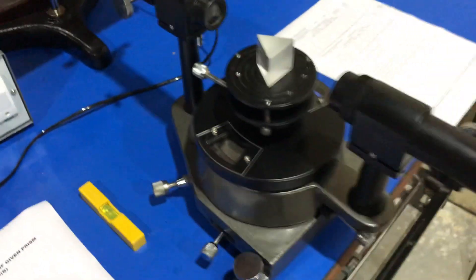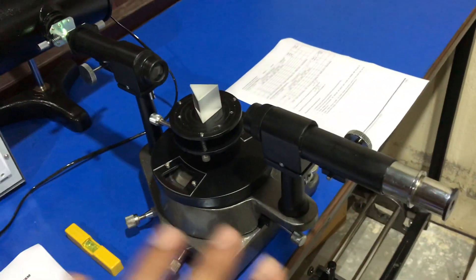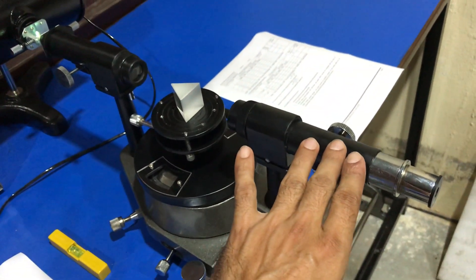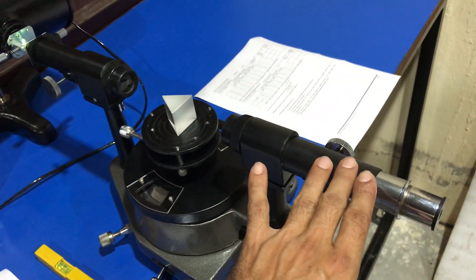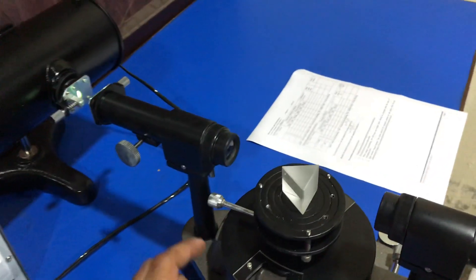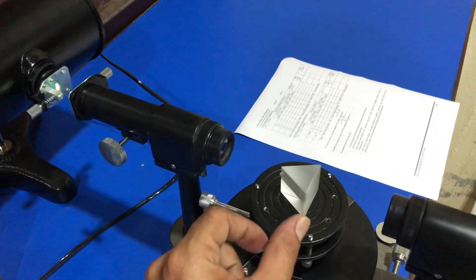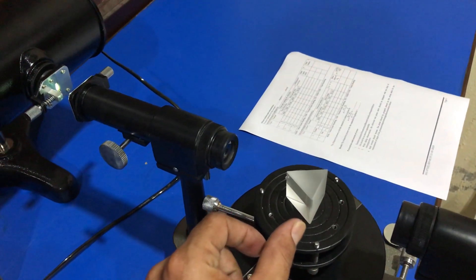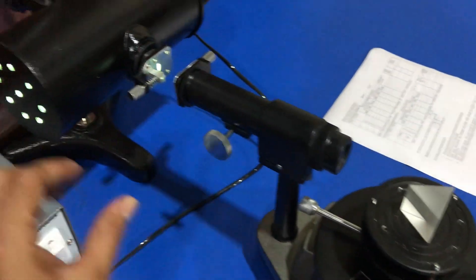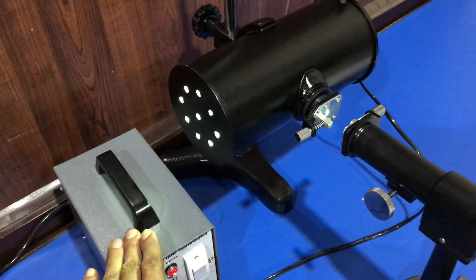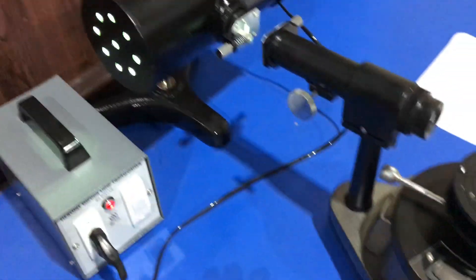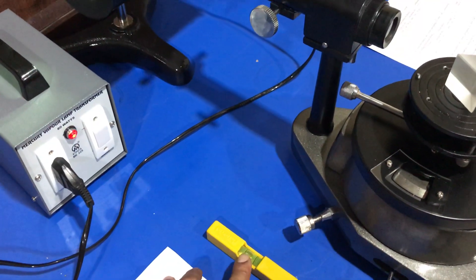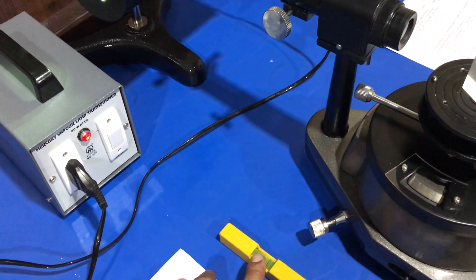In order to perform this experiment, we require a spectrometer, a good quality prism, a mercury lamp source, and a spirit leveller.